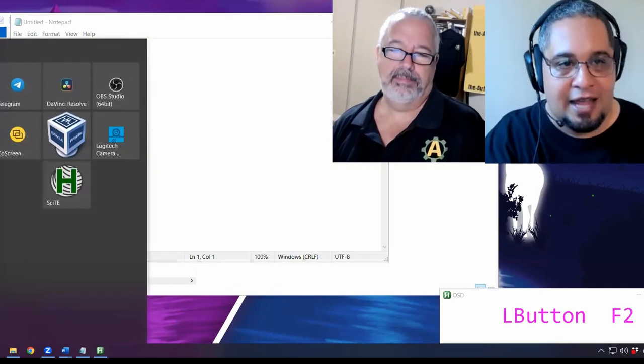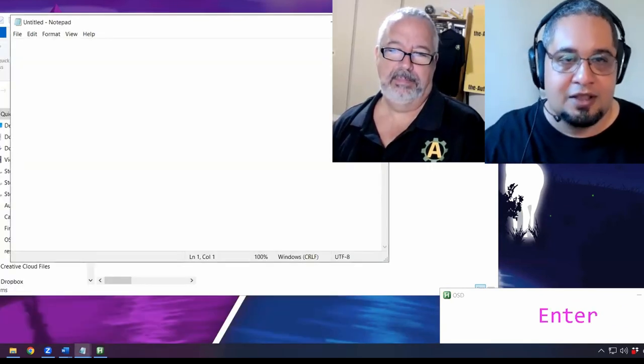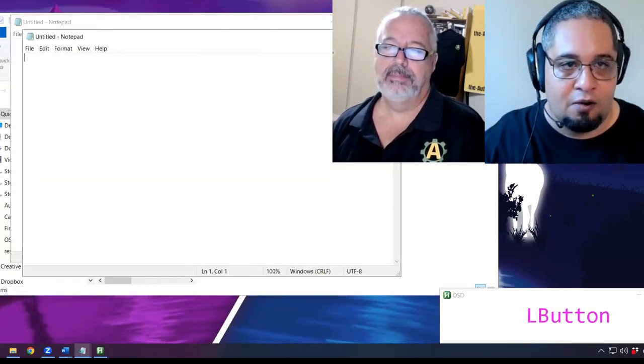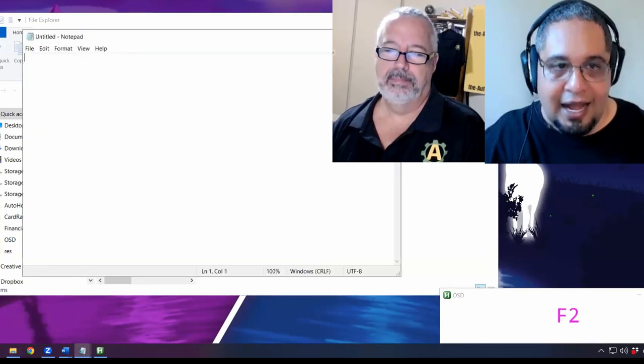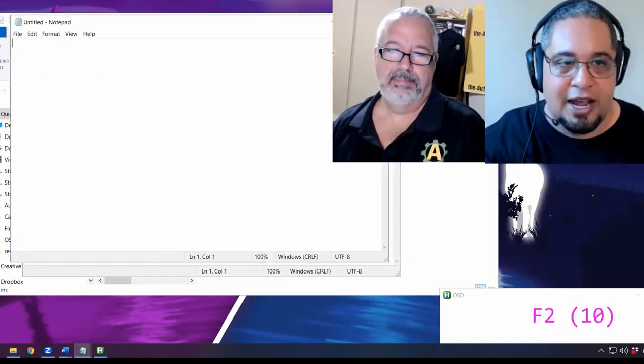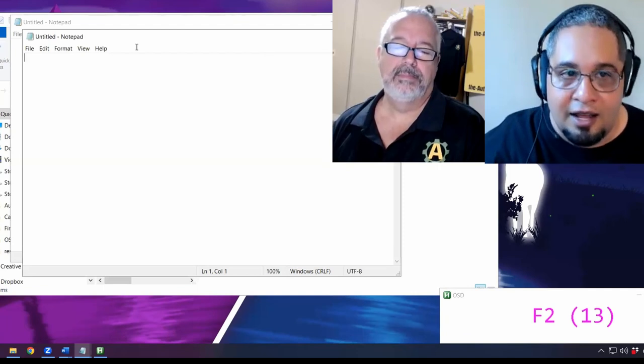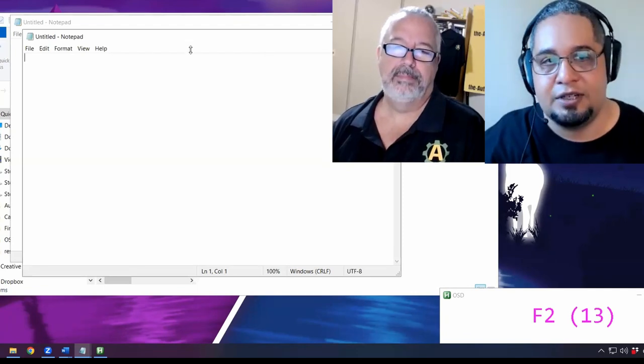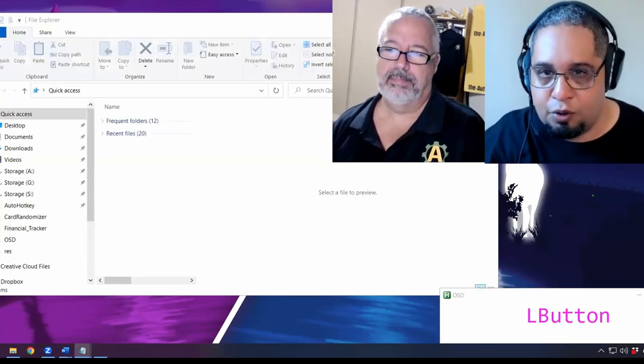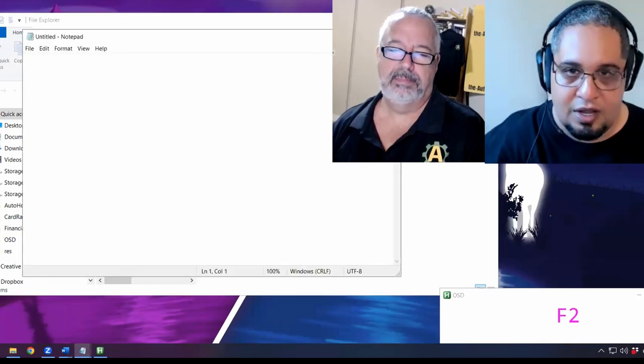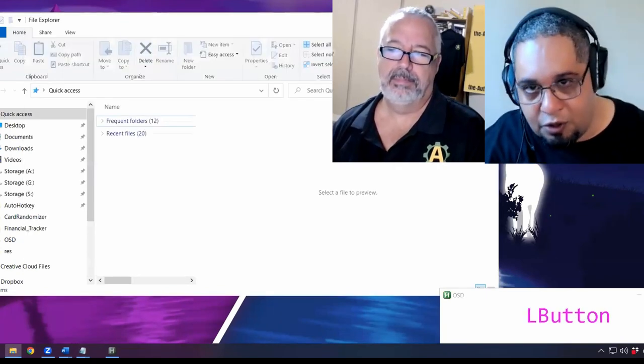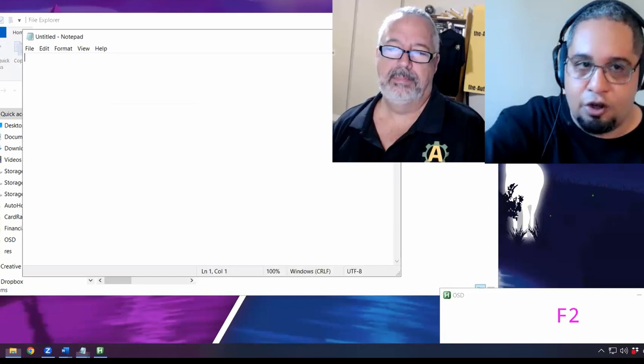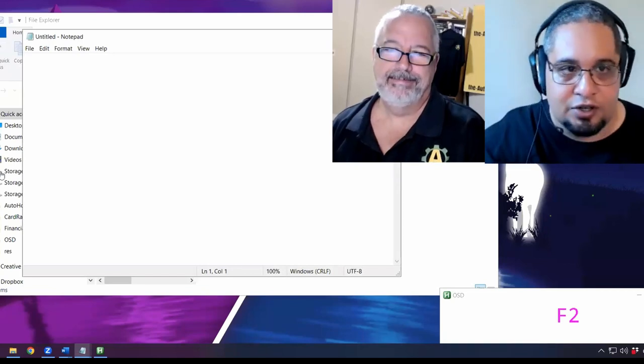But if I have multiple of them, that's where it gets really cool, because now it not only activates it, but it then cycles between the instances of it. But let's say, for example, that I click Explorer. It goes back to this window and I click Explorer again. It will move back to the other one. It will go back to the last one.